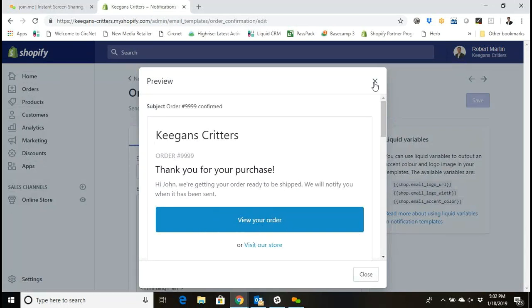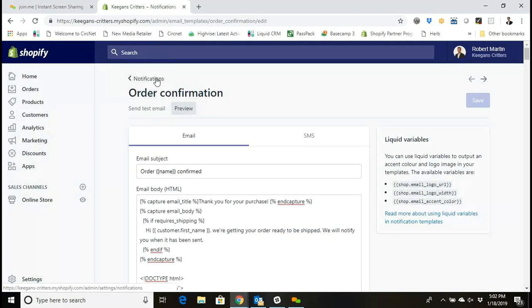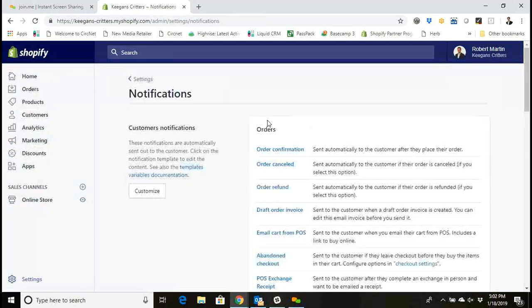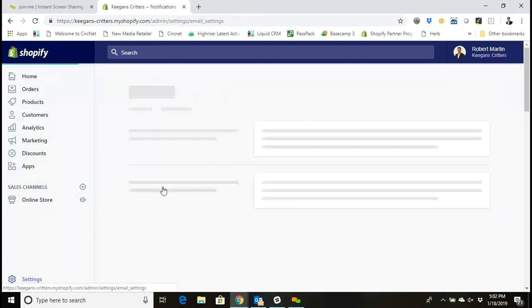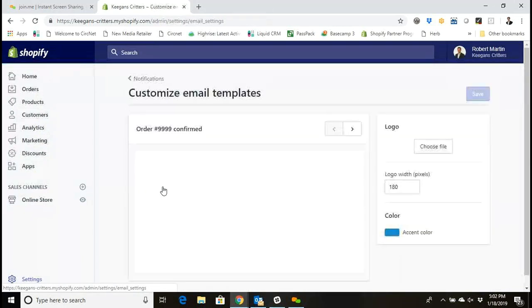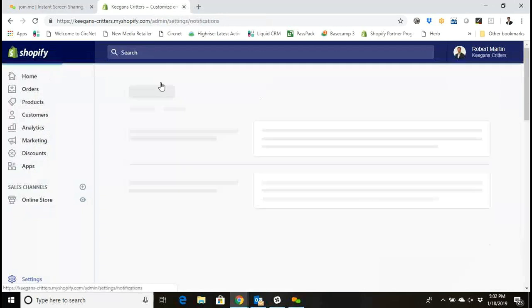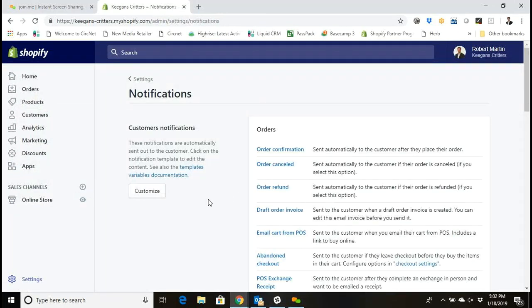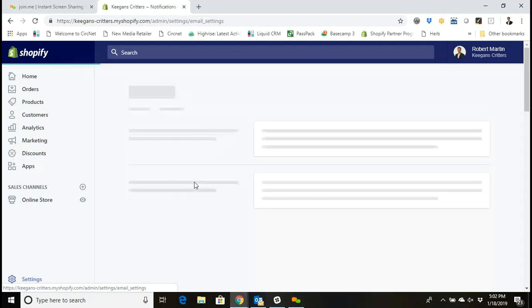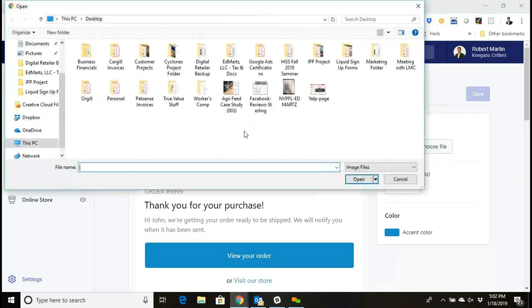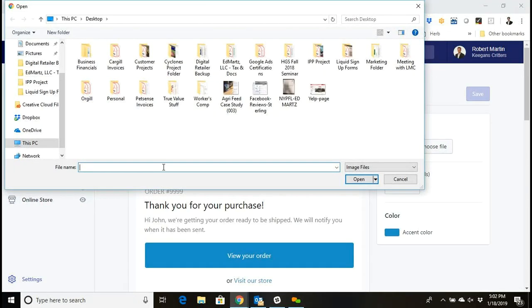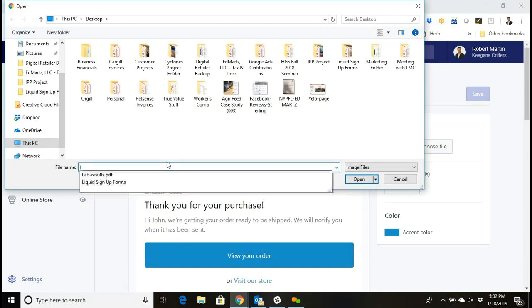So let's just say I want to change those. What I would do is go back, go into customize. So I'll show you that again here - the notifications on the left, there's a button here for customize. Click on that, on the right-hand side it says logo, choose file, I could go in here and I could choose.